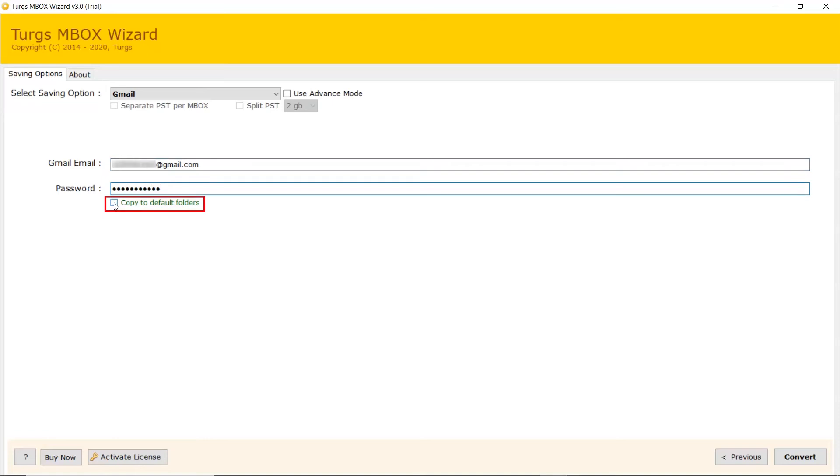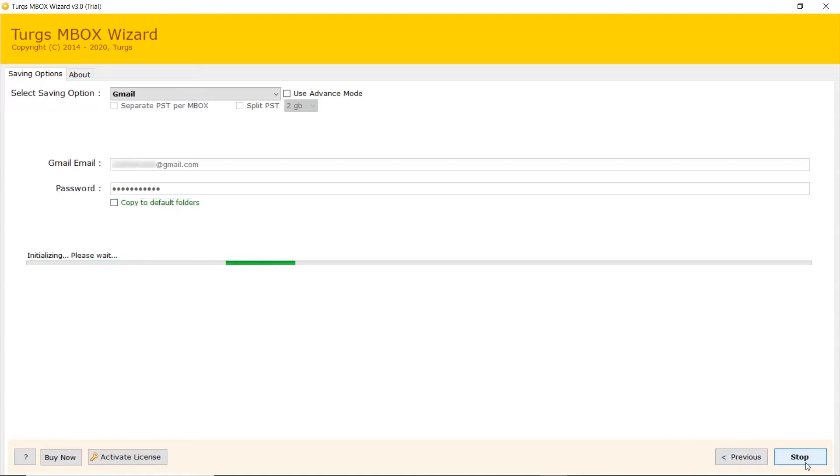Mark the checkbox for copy messages into default folder like Inbox to Inbox, Sent to Sent and more. Click on Convert button to start the process of conversion.